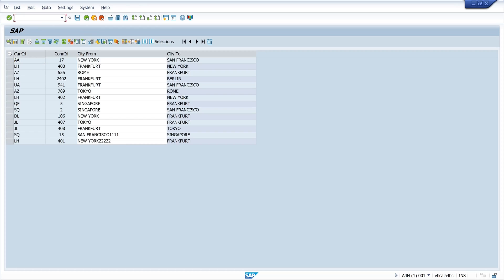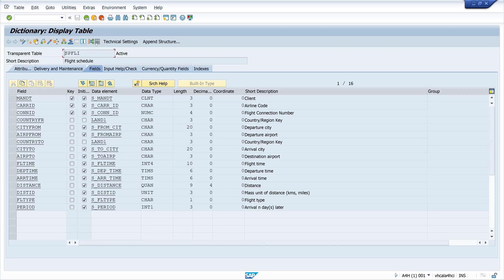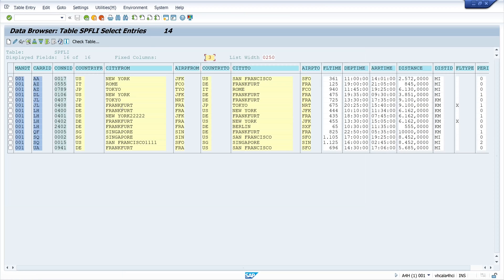So now let's check the database table. We call the transaction SE11. We call the database table SPFLY. Click on display. And let's browse the records here. And we see the changes have been written to the database here. So that works.